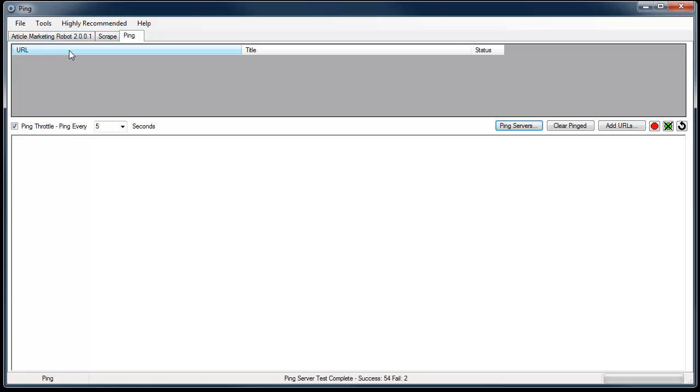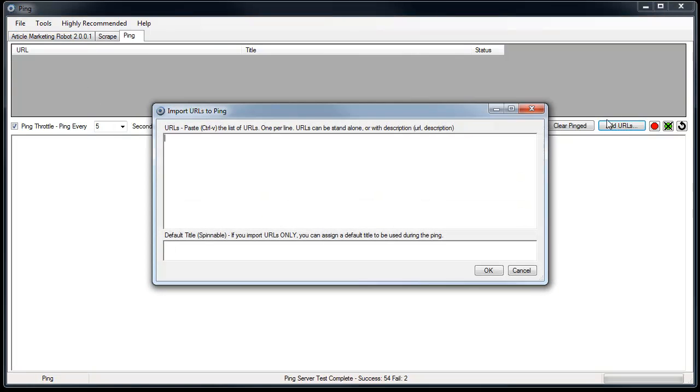So you can add URLs in one of two ways. You can do it through the interface here where it says add URLs or you can do it through the site list. First I'll show you add URLs. Click that button and then you come to this box. And in here there's a few different ways you can add URLs.